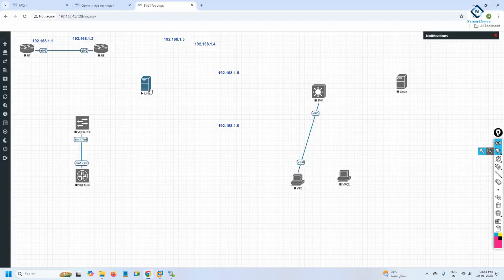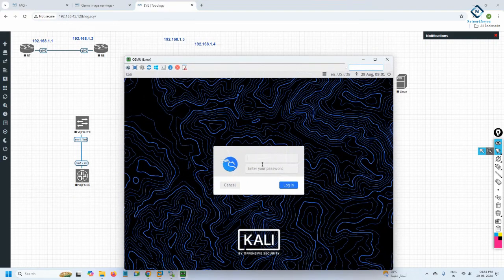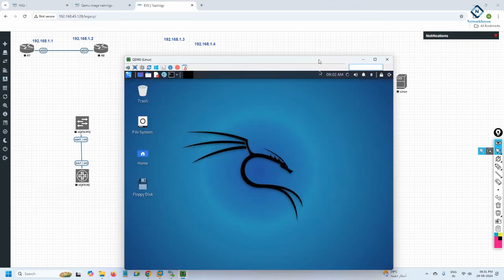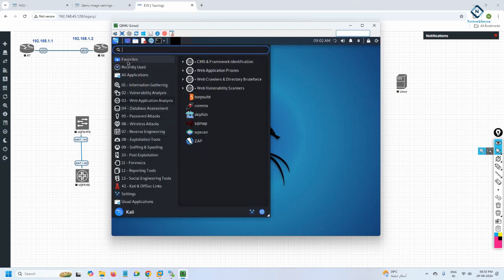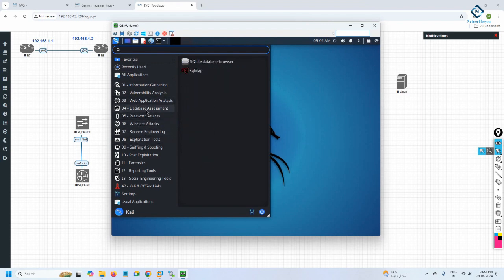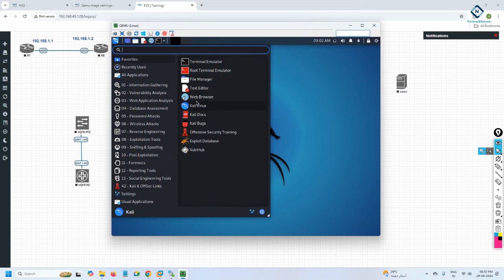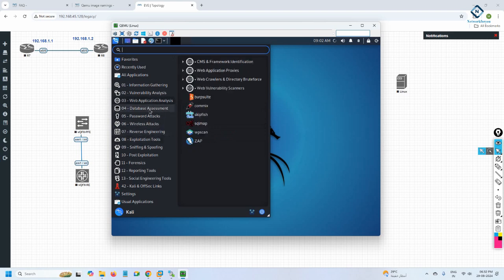Right-click the Kali Linux node and start it. The color changes to show it's powered on. Double-click to open it. This is Kali Linux — the username is 'kali' and the password is also 'kali'. Press Enter to log in. Now we are inside Kali Linux. From here we can use different tools — you can create DHCP attacks, ping attacks, UDP attacks, and many other attacks from this system.